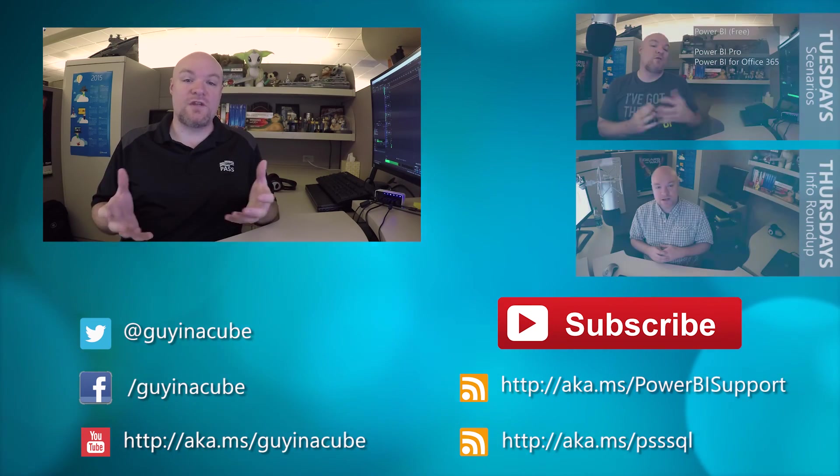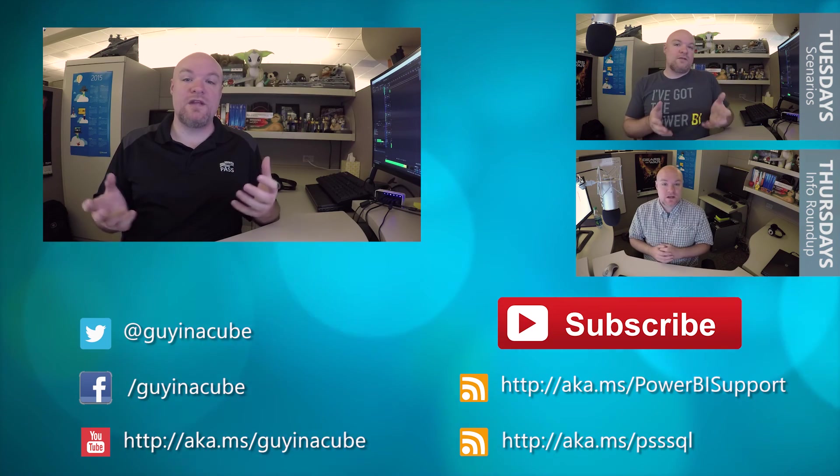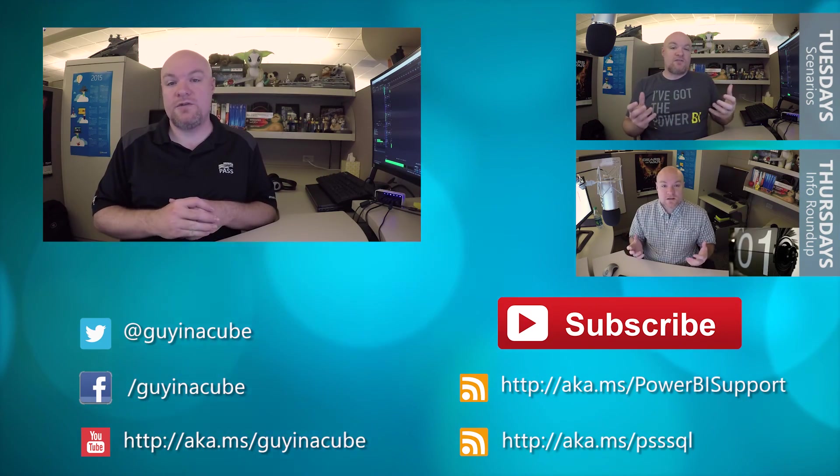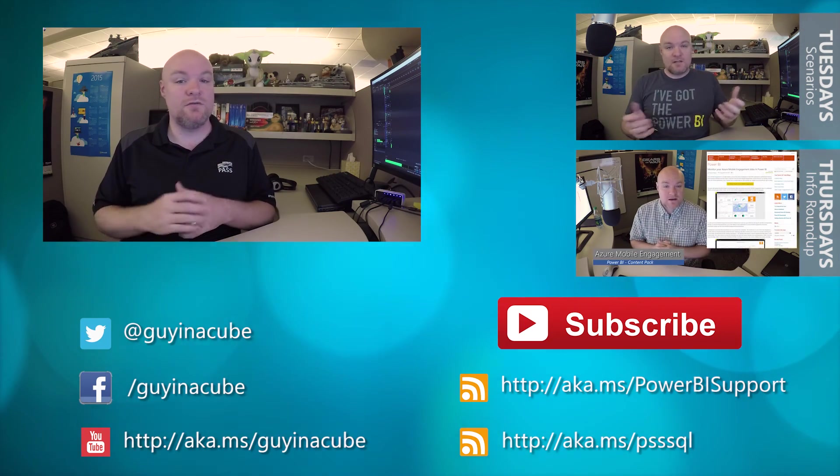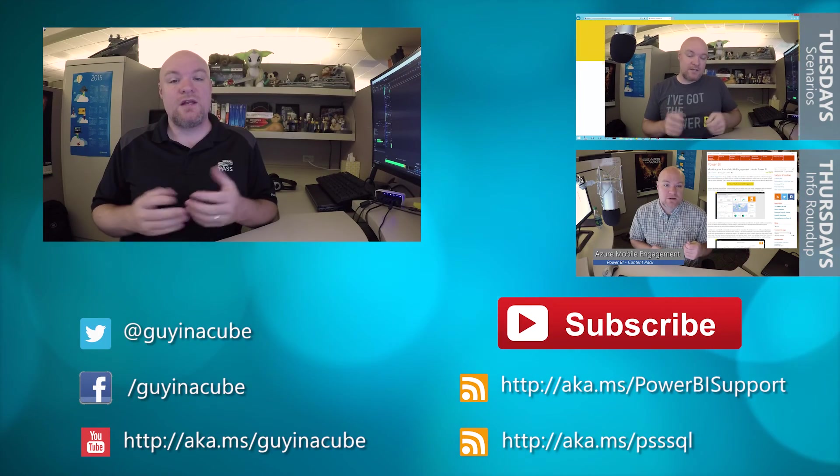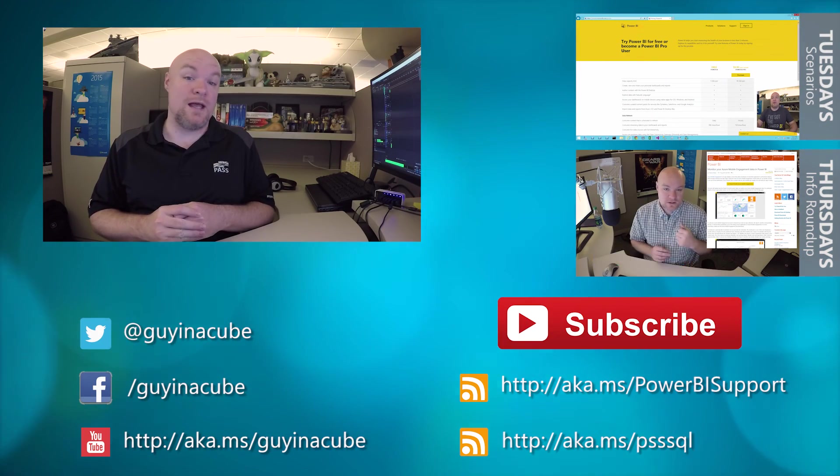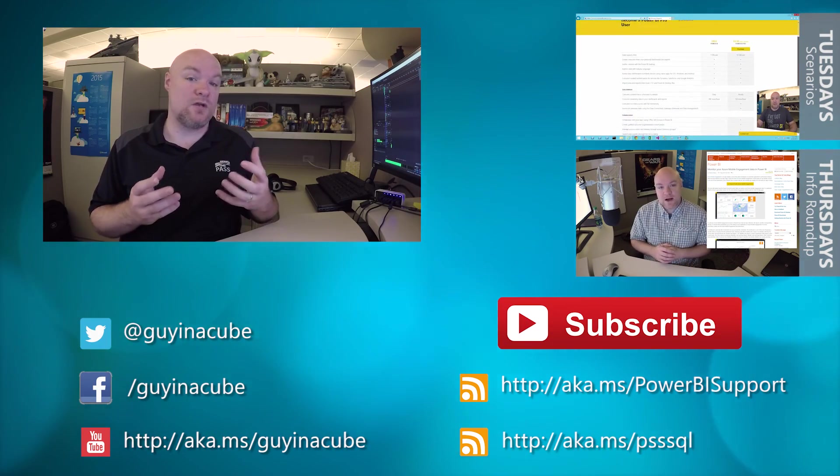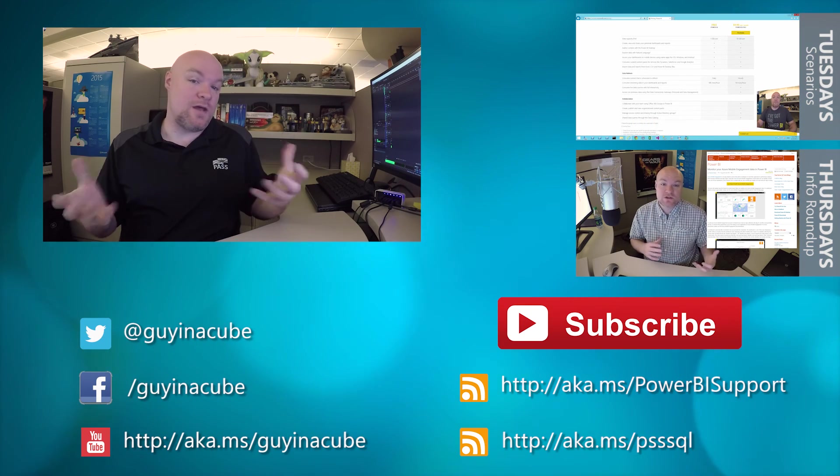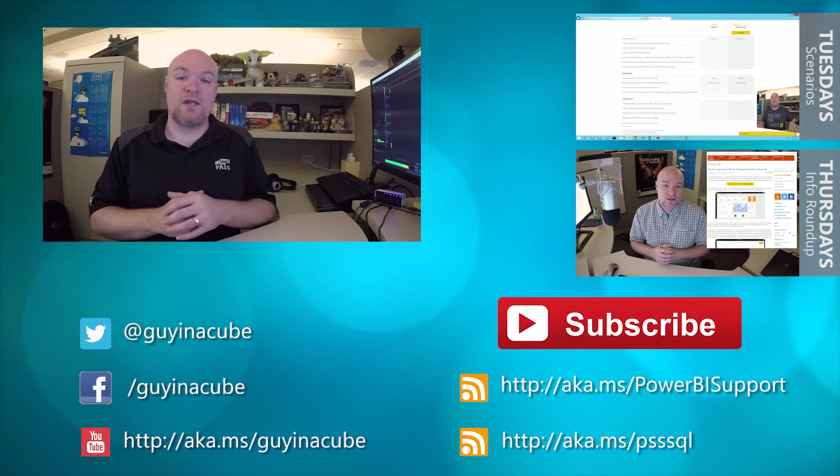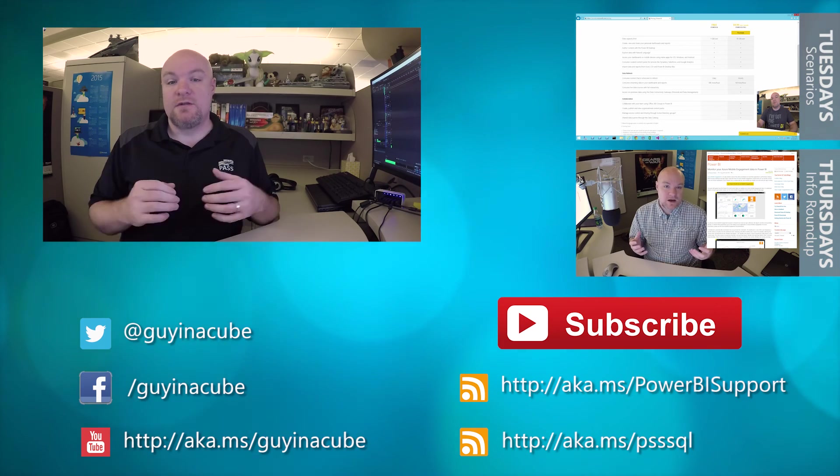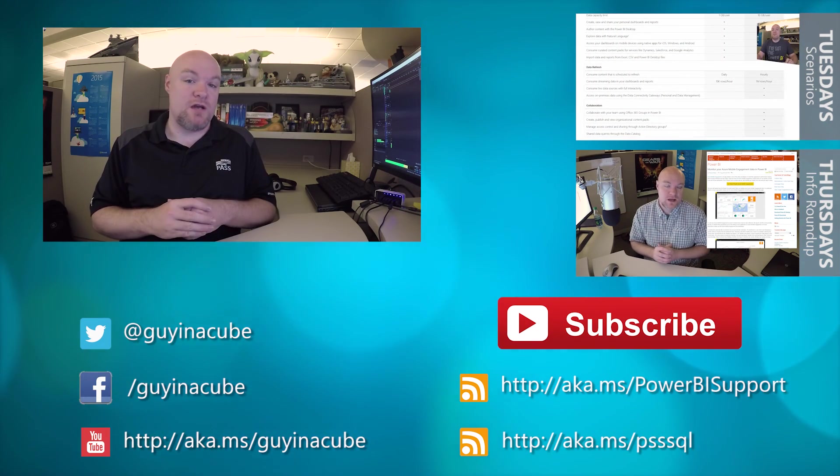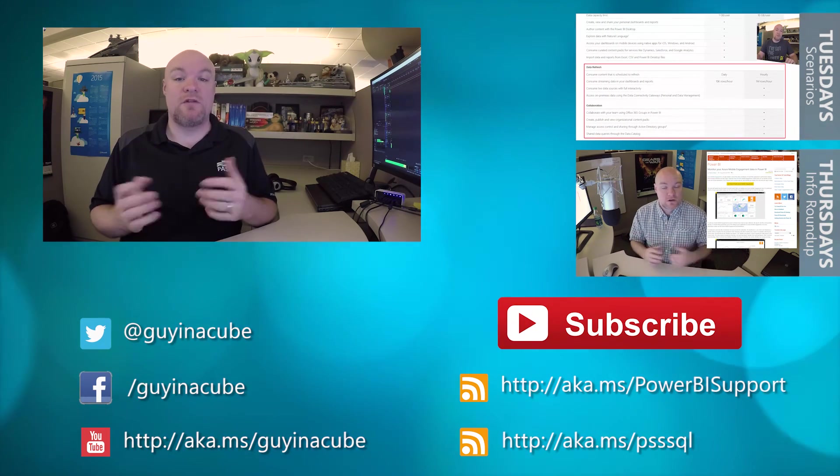If this is your first time here, go ahead and subscribe. Every Tuesday, I do a walkthrough of a technical issue that I found that might be interesting to you. And then every Thursday, I do an information roundup where I look at the last week of the top things that were interesting to me, and I share that out with you. And really, this is about you. I want to get as much information out as possible to help you be more successful at your job. So go ahead and subscribe and be part of the conversation.